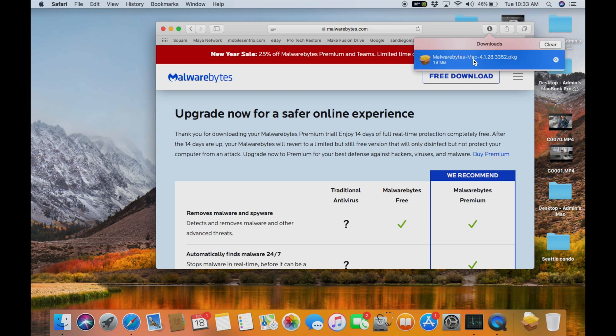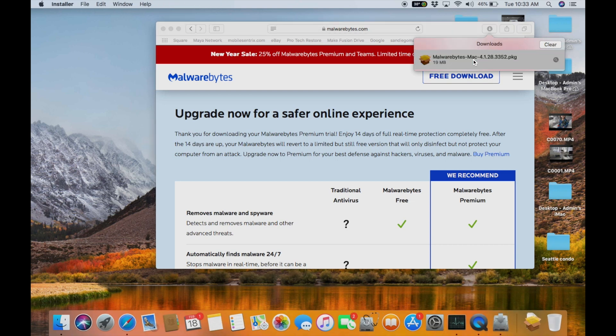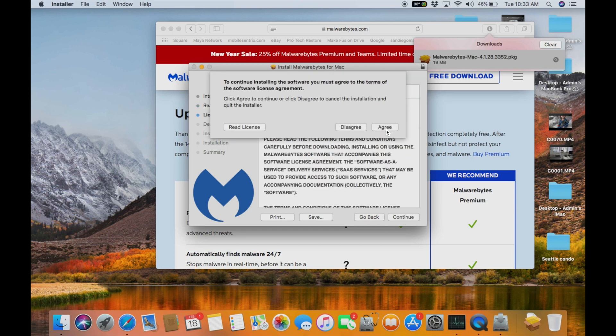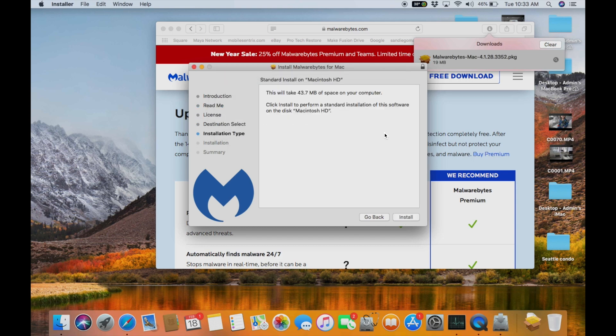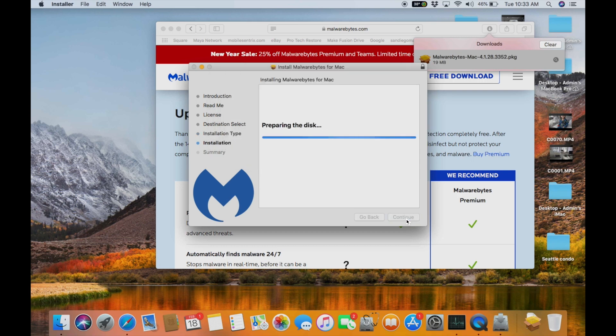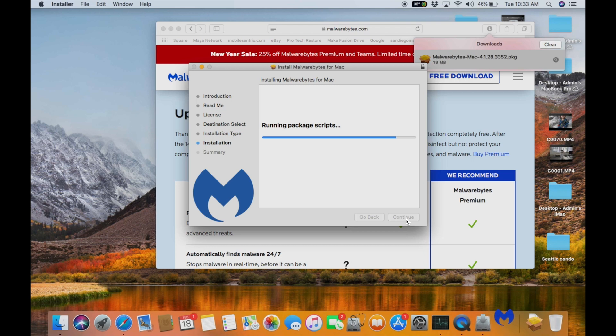I'm going to double click on this and we're going to install it. Go ahead and continue, continue, continue. Hit agree. No problem. Install. Go ahead and type in your password. Hit enter. Great. Now we have the app here.